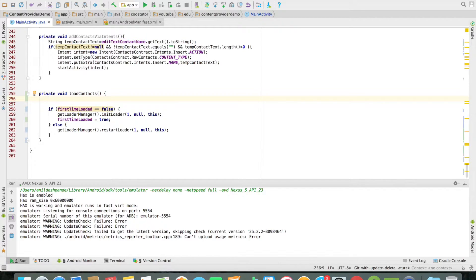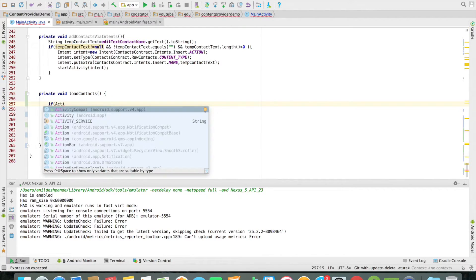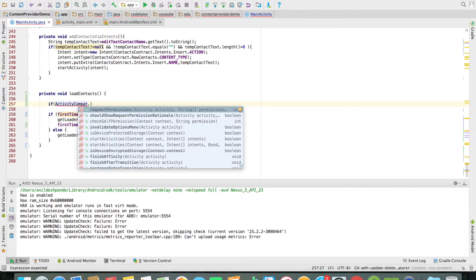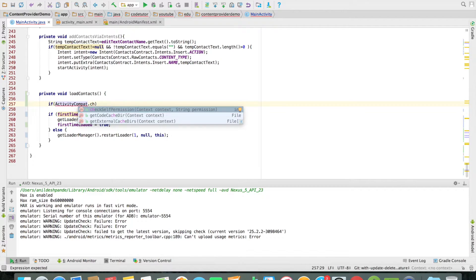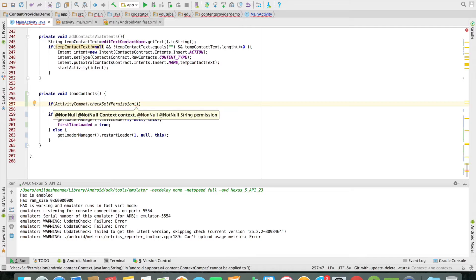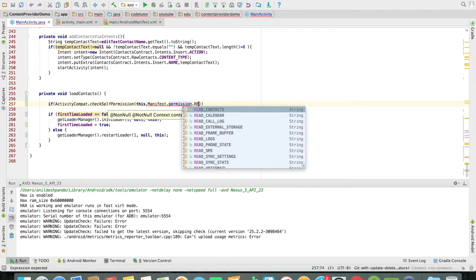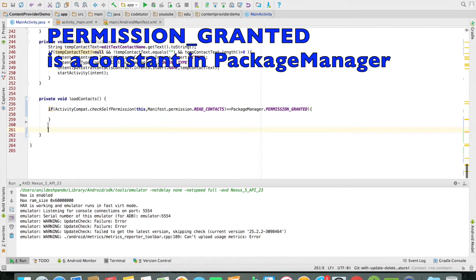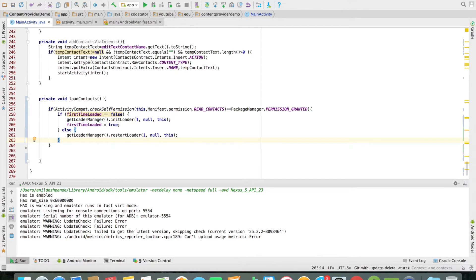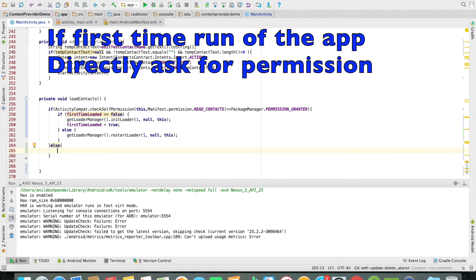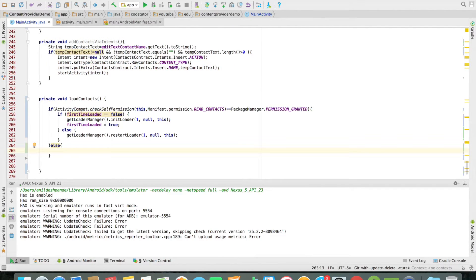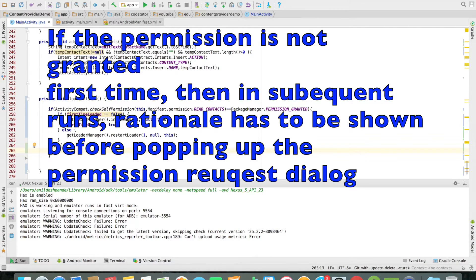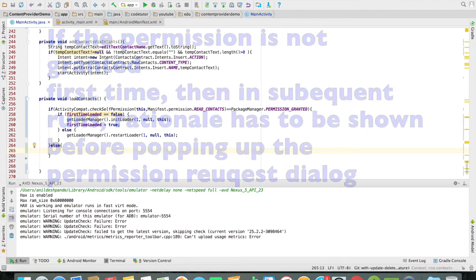First, you should always start by checking whether you have the permission. For that, you have a class called ActivityCompat with a static method called checkSelfPermission. It takes two parameters: the first is the context (this), and the second is the kind of permission you are checking — Manifest.permission.READ_CONTACTS. You compare it against PERMISSION_GRANTED. If you don't have the permission, it could be the first time the app runs and you need to pop up the window, or a subsequent time where you show a rationale before popping up the window.